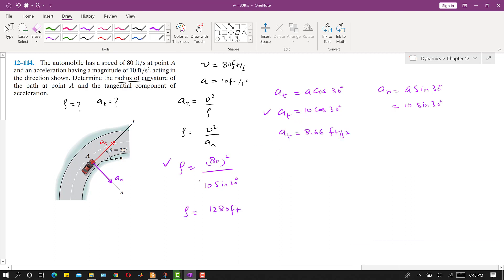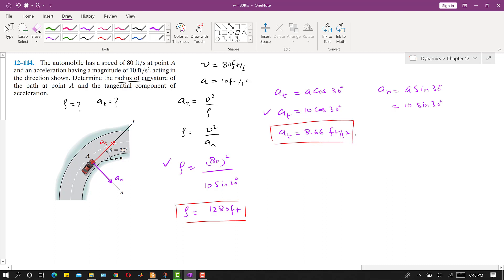When we solve these equations, the radius of curvature comes out to be 1280 feet, and the tangential acceleration comes out to be 8.66 feet per second squared. This is the solution to this particular problem.